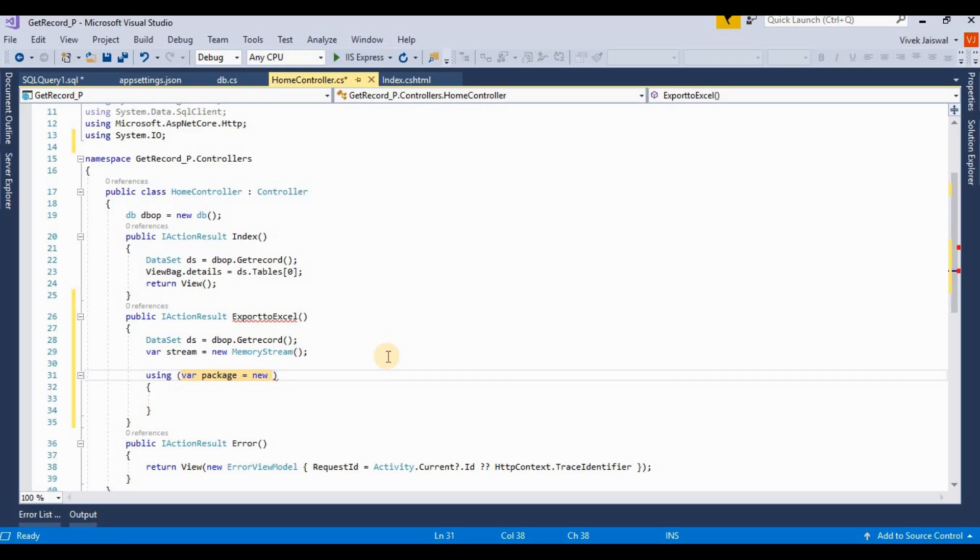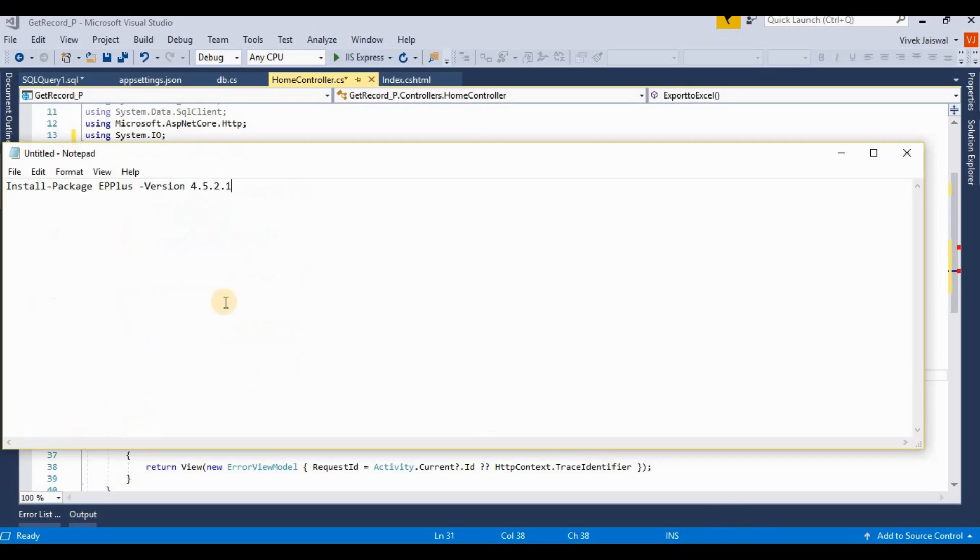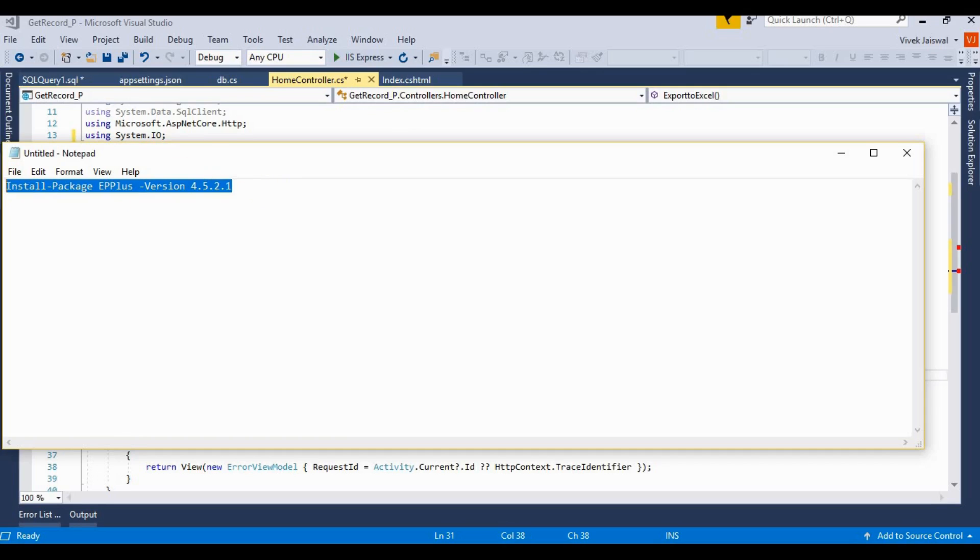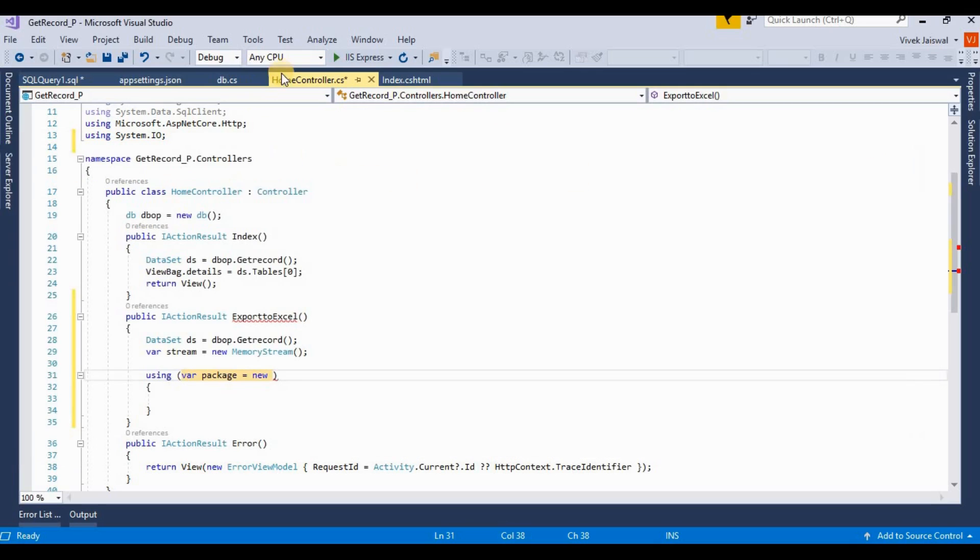I'm already writing this. This package is EPPlus, so I'm running this command in the NuGet package console. It's the package manager console.